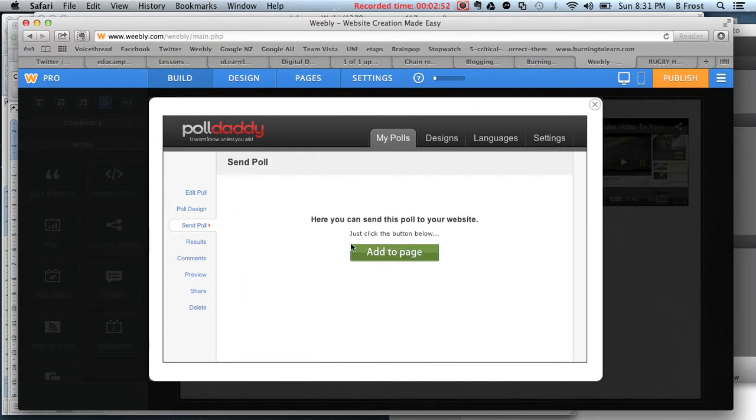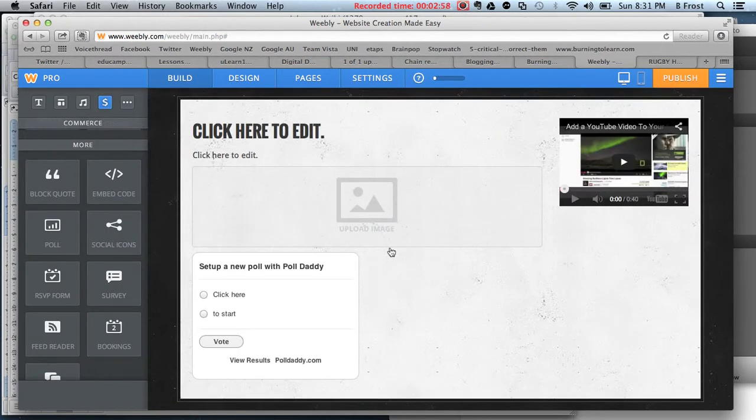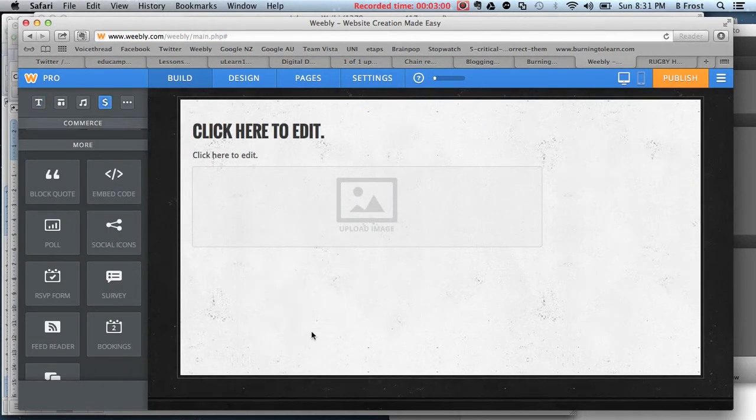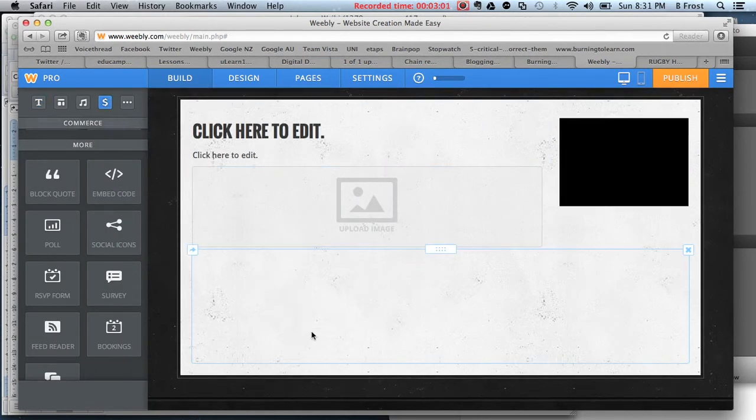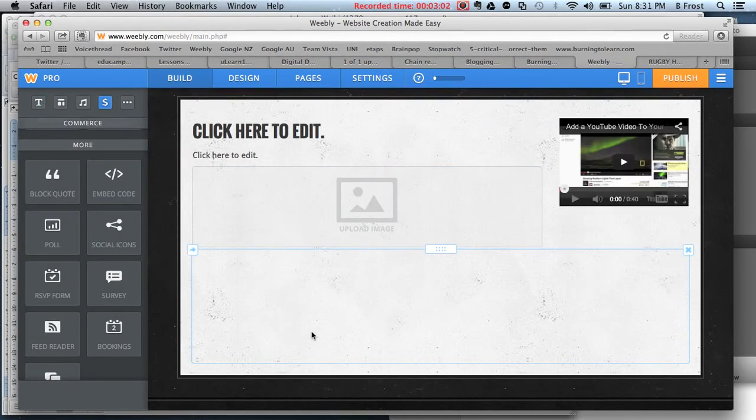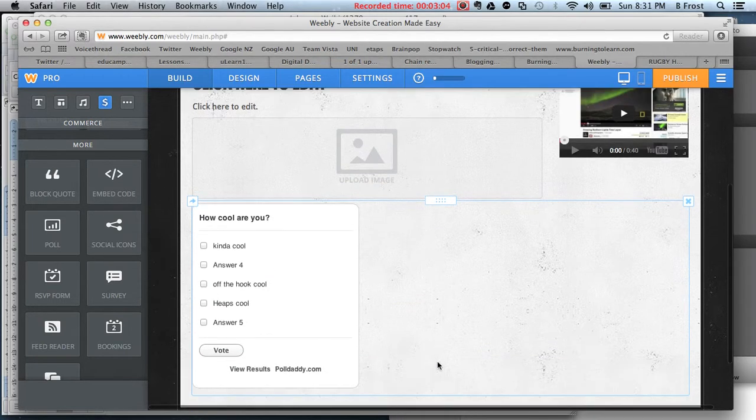Another thing pops up - it says Sending Poll. I want to send the poll to that webpage I just made on the homework page. You can see it will flash and then ping. How cool are you?